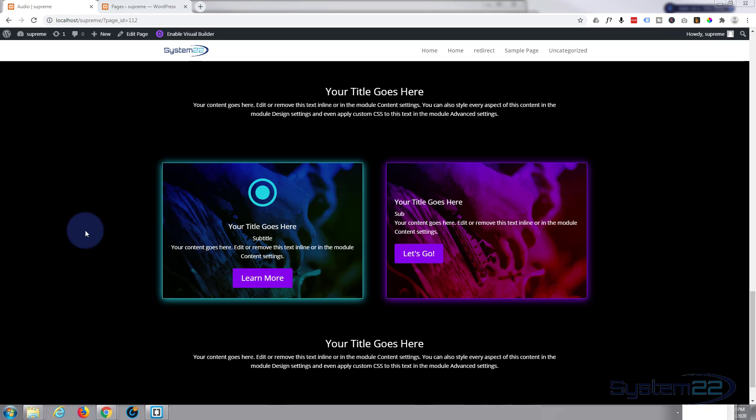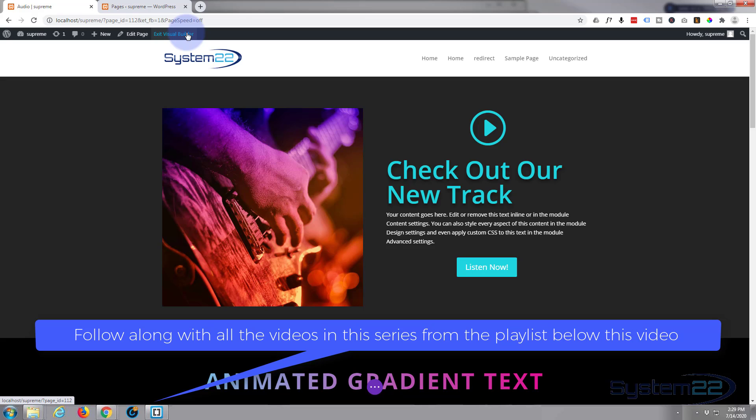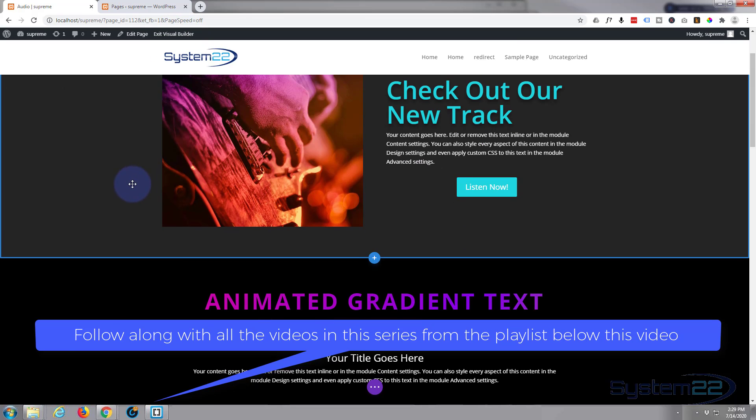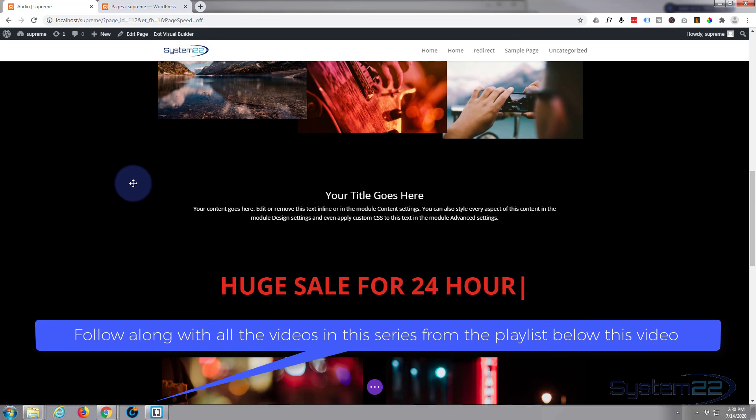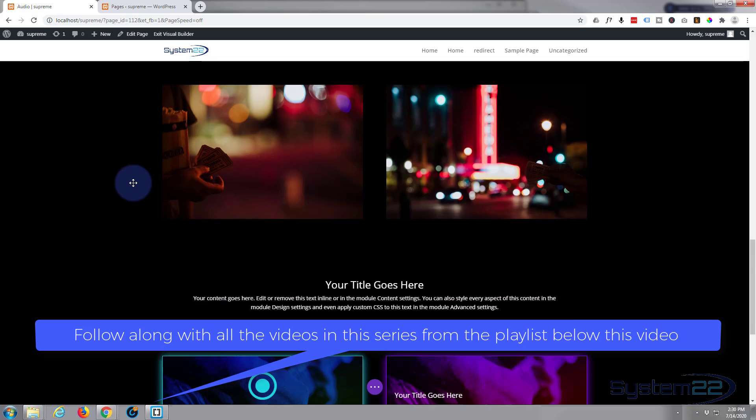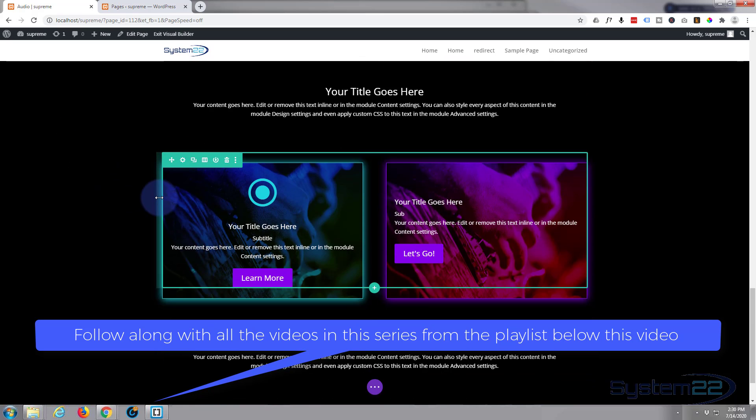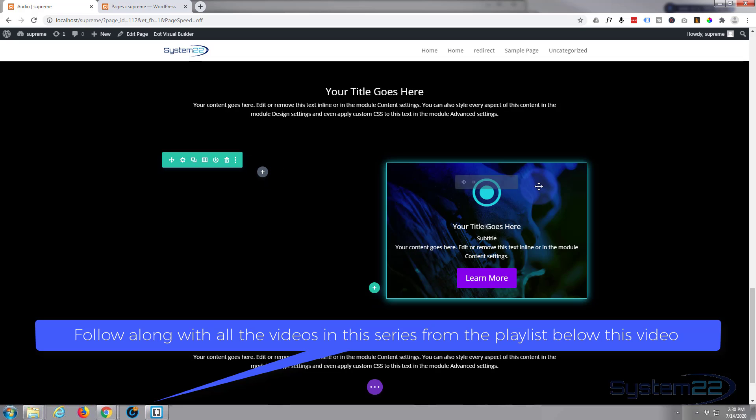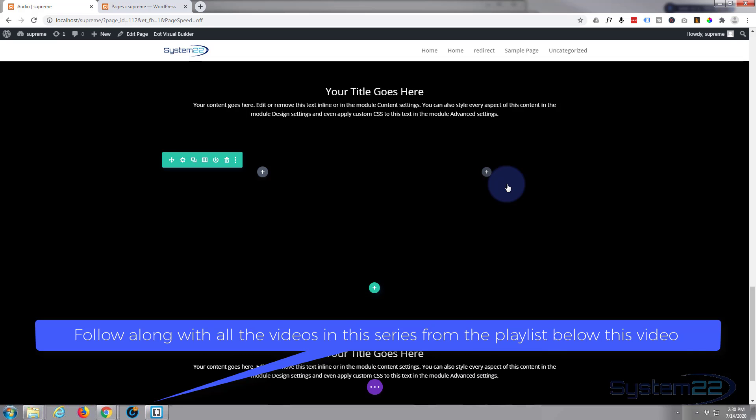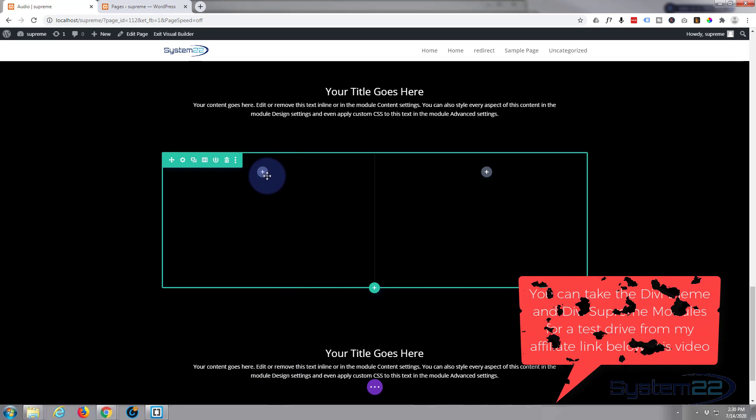So let's get started. It's enabled a visual builder. Once enabled, let's go down where we want to work. I've got a row with two columns in it here, so I'm gonna just delete my two little flip boxes here and we'll start from scratch.